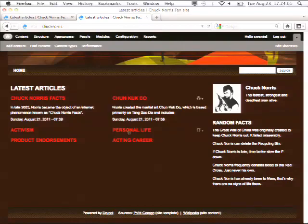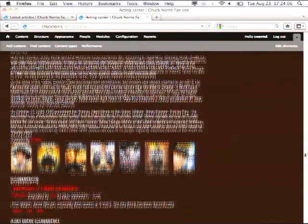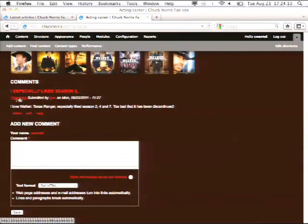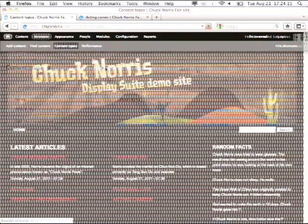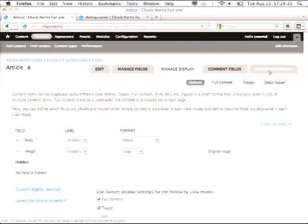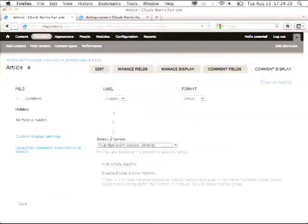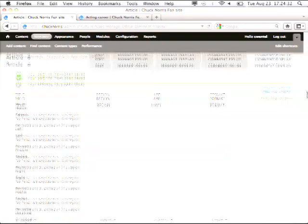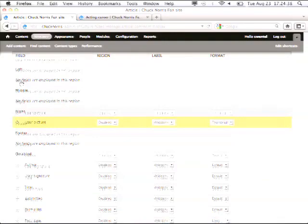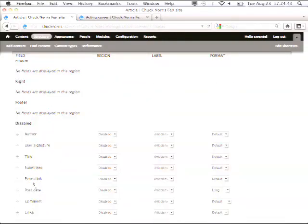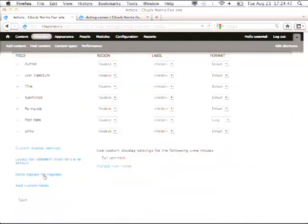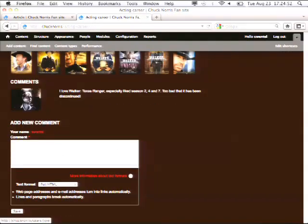Then comments — another simple example. I'll go to the acting career page. We have these default comments. I don't like the permalink, I don't like the submitted by. Let's go back to my articles > manage display, then I get a tab called Comment Display. I can choose the layout, hide the empty regions. I can use the user picture if we have one. The comment itself is important. Reload — a very nice picture and then the comment itself. Whichever entity you have in Drupal, you can manage it. It's the same interface, the same place to do it, and the same ease of use.